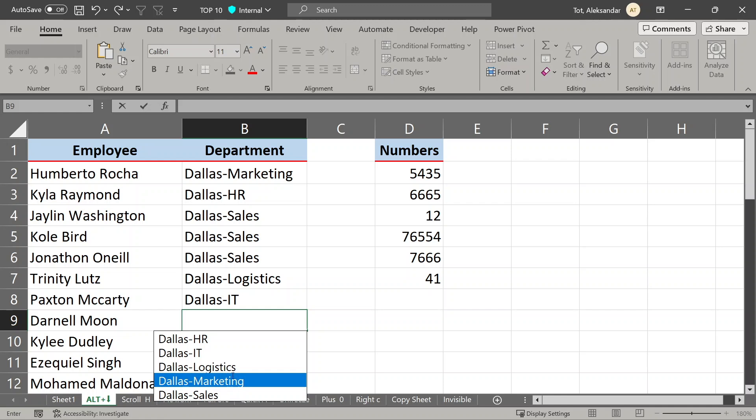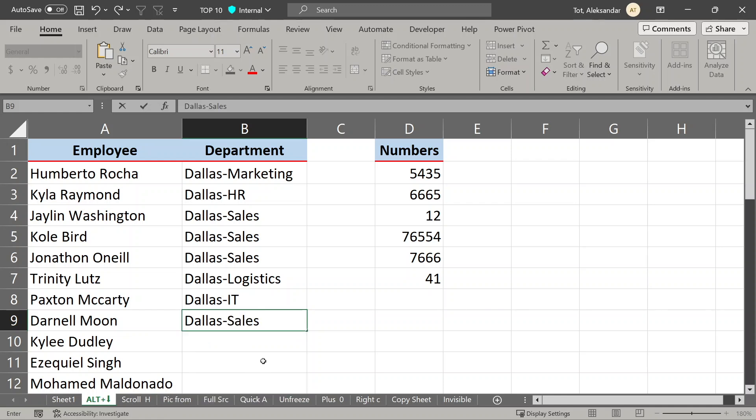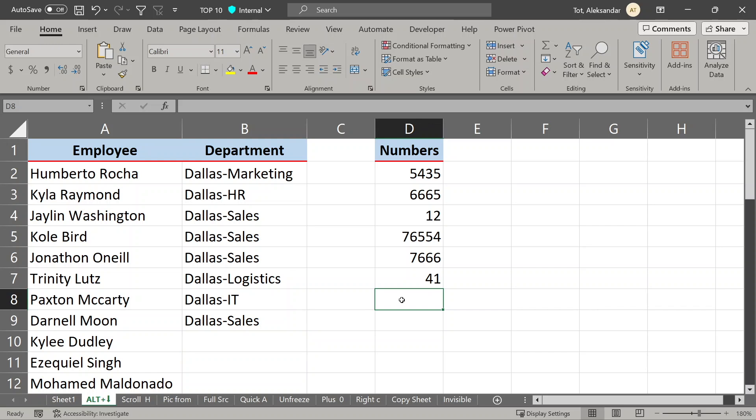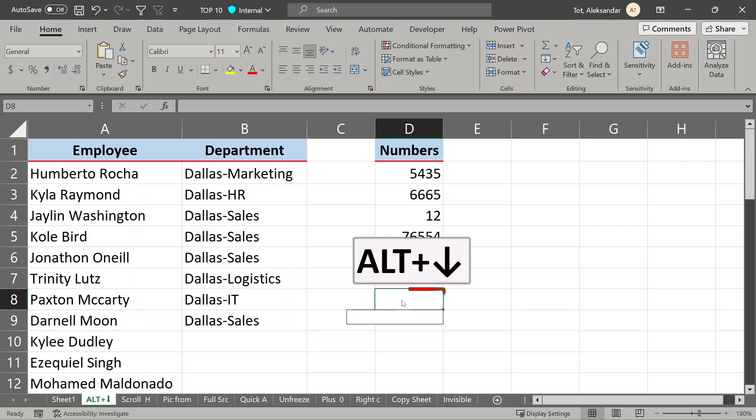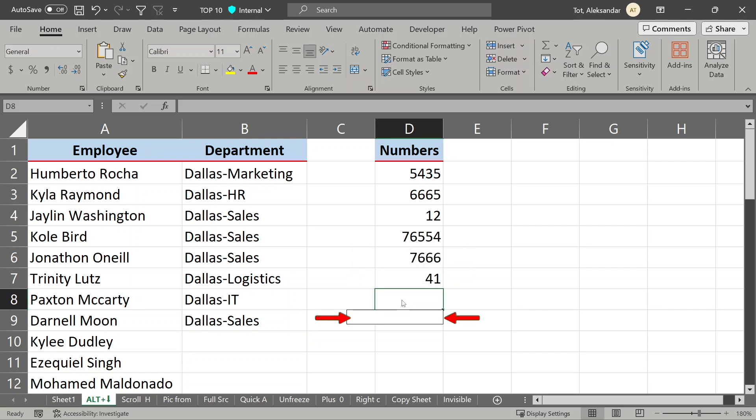But keep in mind that this is not working with numbers, just with text. When I press Alt and down arrow here, there is nothing to choose from.